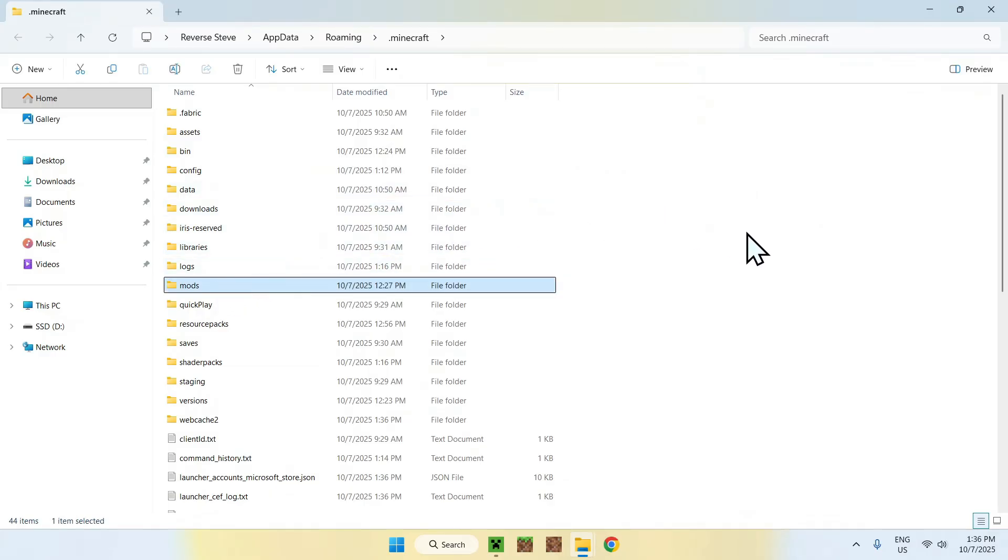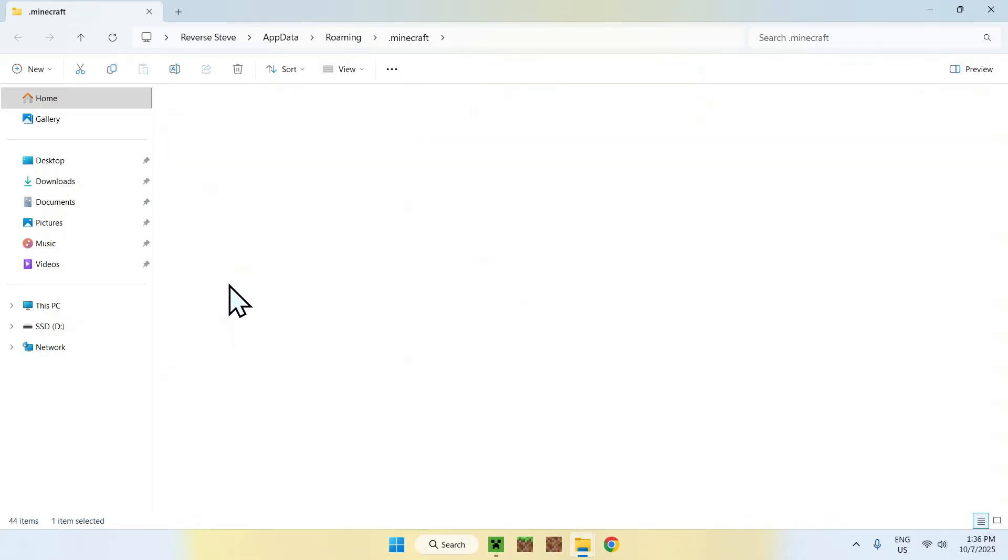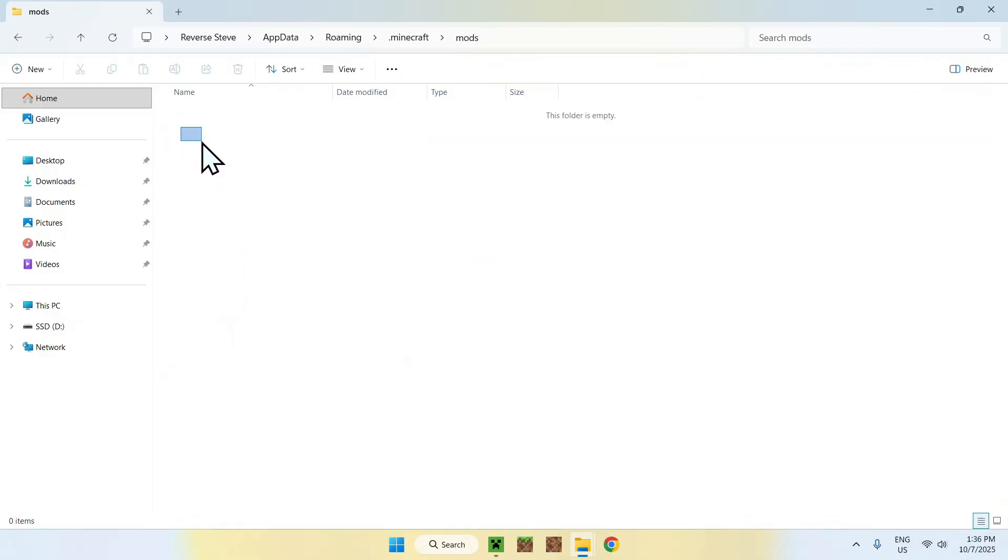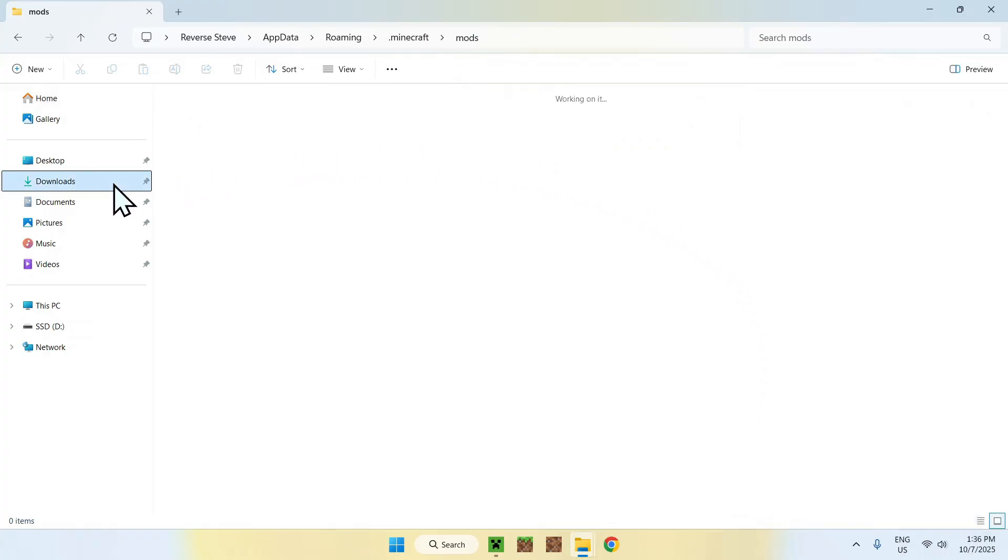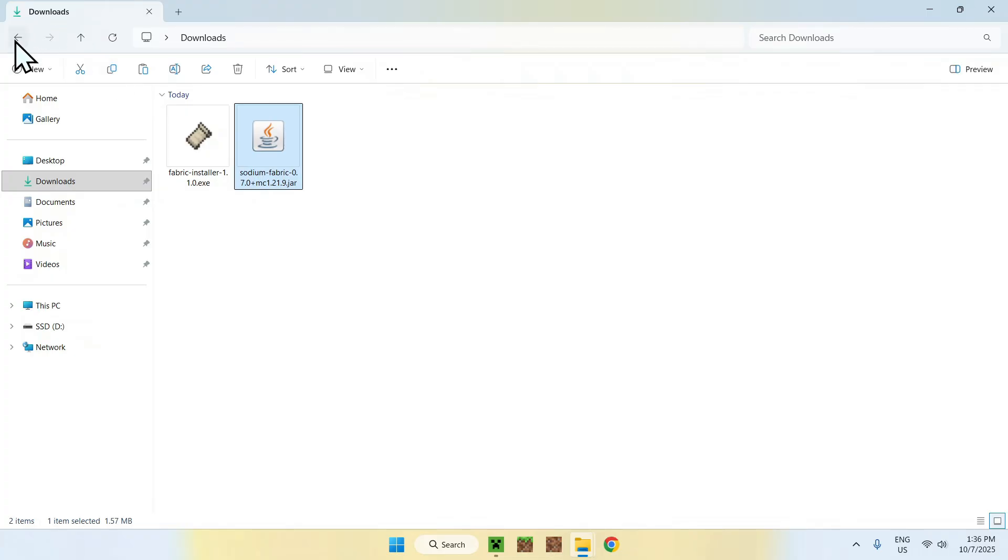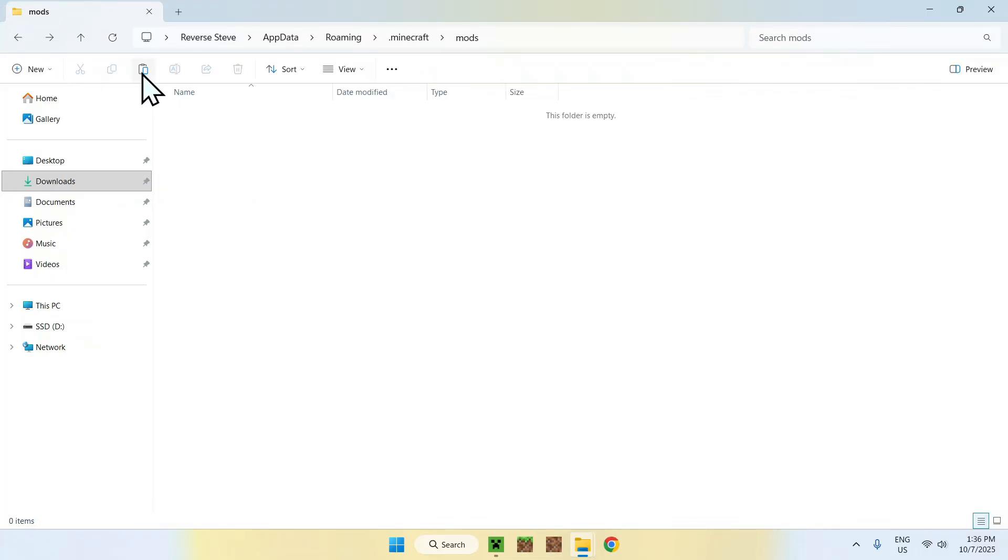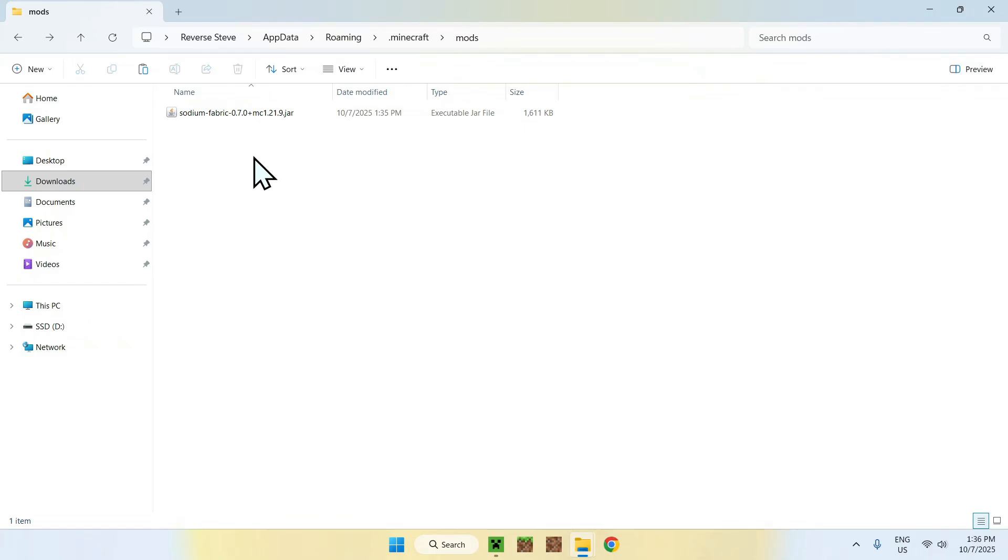Double-click the mods folder. Once you're here, go to your downloads folder, select and copy Sodium, then go to the top left arrow to go back to the .minecraft folder and click paste. Here you should have copy-pasted Sodium in .minecraft/mods. If you did this correctly, you can go back to the Minecraft launcher.